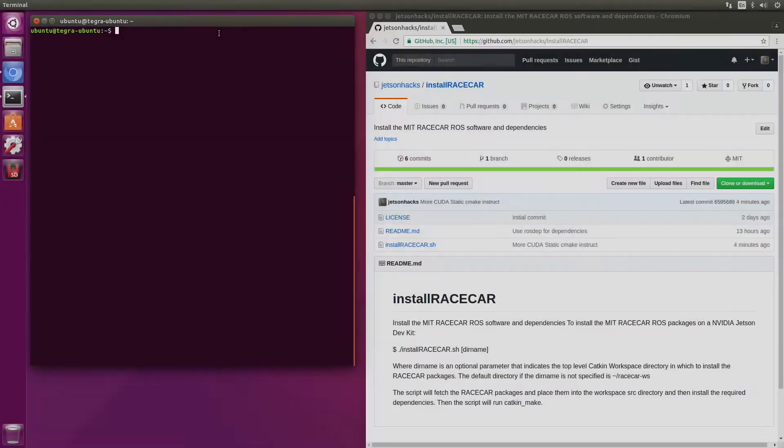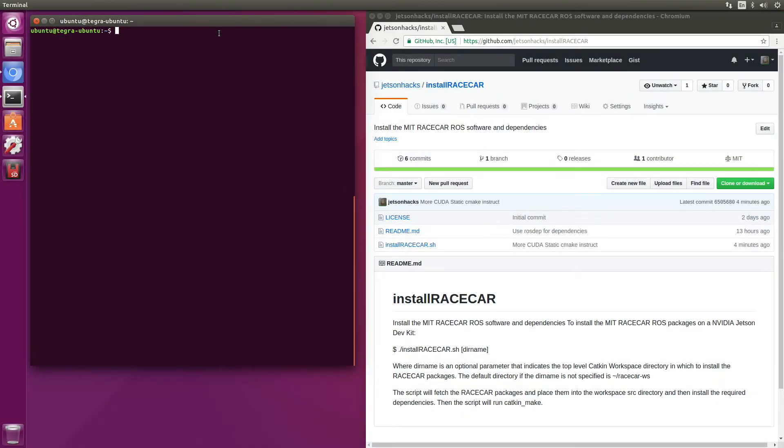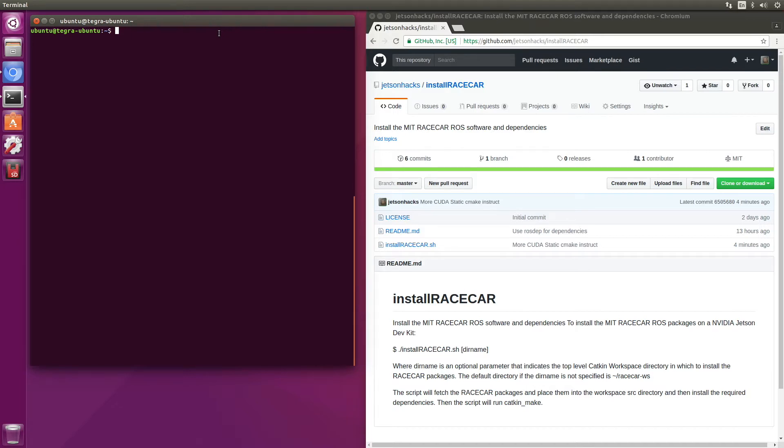After installing ROS in part one of our software series, we're ready to install the MIT packages for the racecar. There are some convenience scripts on the JetsonHacks account on GitHub in a repository called install racecar. Let's clone that repository.